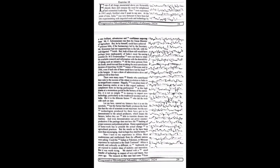It was a show of administrative drive and political will at their best. There were many more friends who contributed their might to the success of the wheat revolution in India in no insignificant a manner. Happily, I can place many of them beaming smiles at me in this august audience.